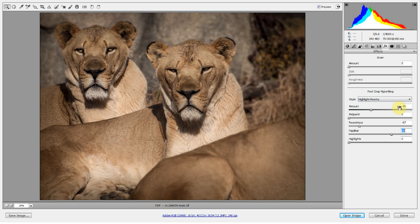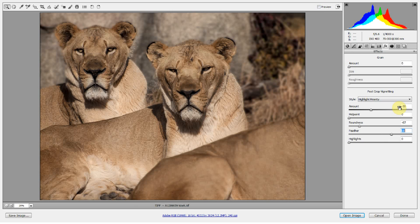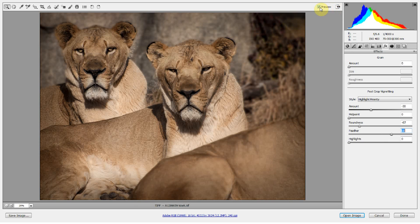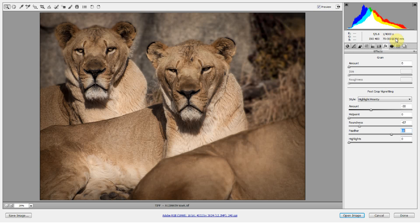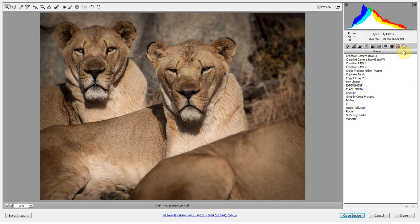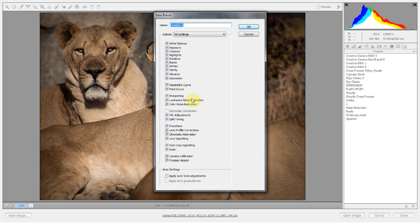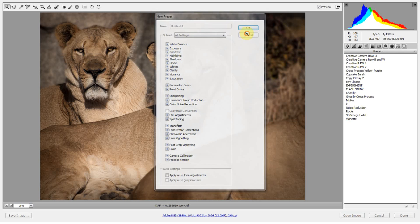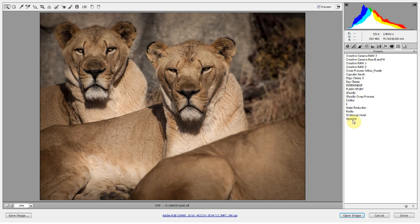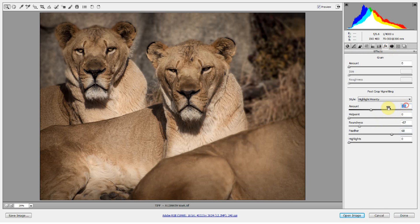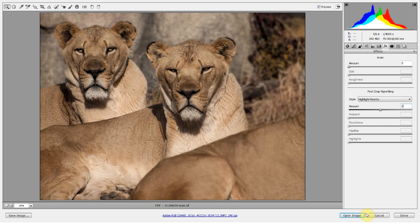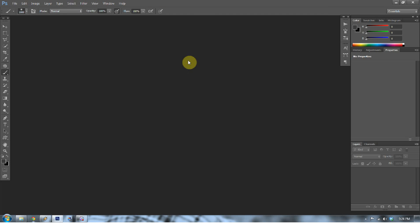So, at this point, you can press P for preview or you can click the little box up here on and off to see how your vignette is working. You can also create a new preset. And in this preset, you can save just the vignette by unchecking all of these boxes except for lens vignetting. And when you click on that in your presets, you automatically have that vignette. All right, what I'm going to do is go into the effects and take the vignette off. And I'm going to open up the image because I want to show you other ways that you can create vignettes too.